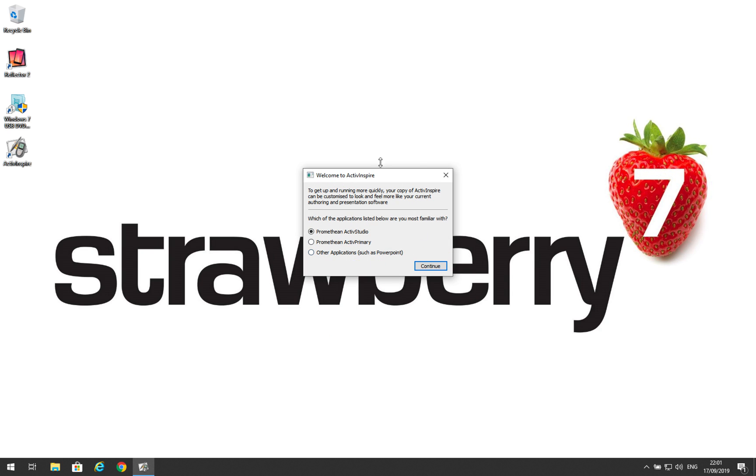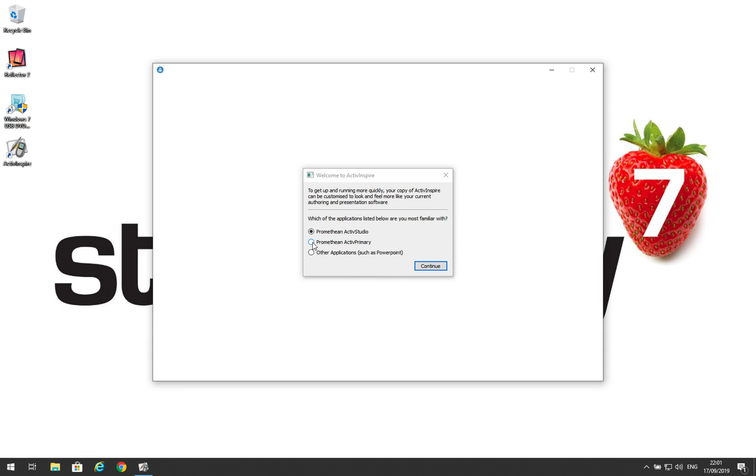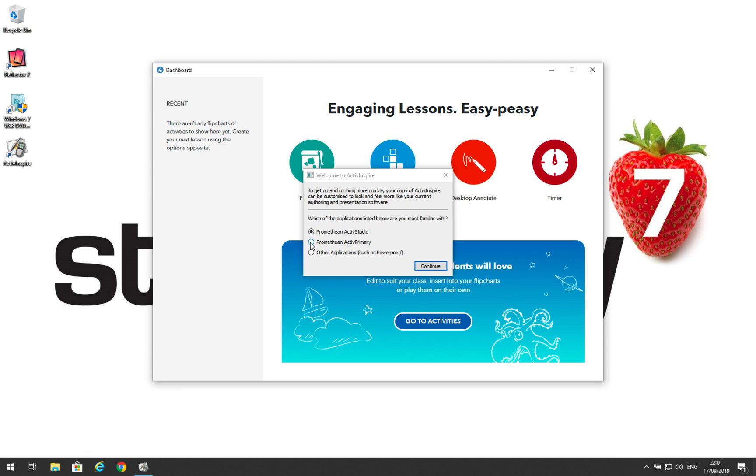We'll now be asked which version of ActiveInspire we'd like. Please select ActiveInspire active primary if you are a primary school teacher or ActiveStudio if you're a secondary school teacher.